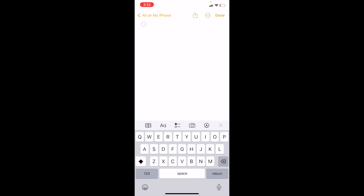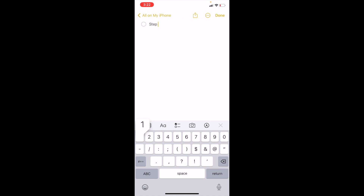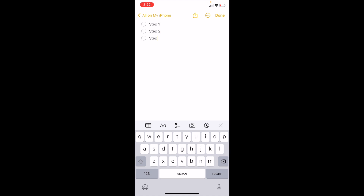Simply go to the bottom left and press on where it appears to be a checklist icon. Go ahead and press on that. Then once you press on that, you can just go ahead and type in whatever you want — so if you just want to do step one, step two, and then step three.